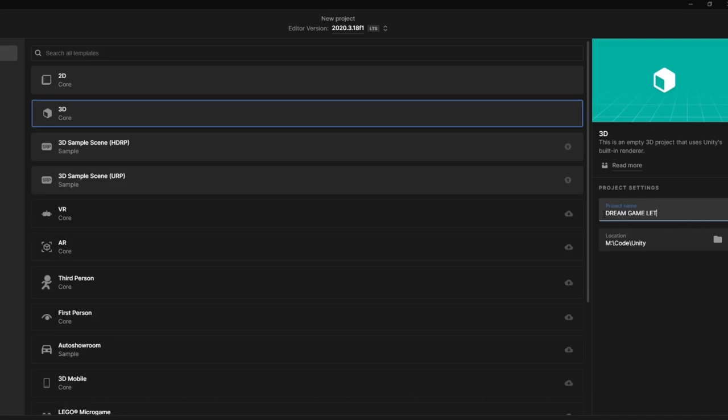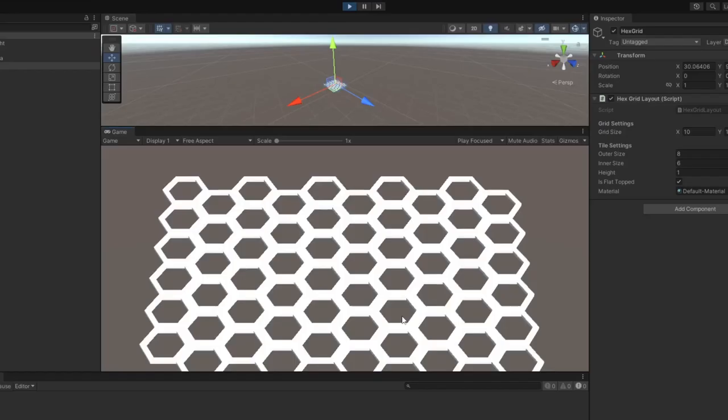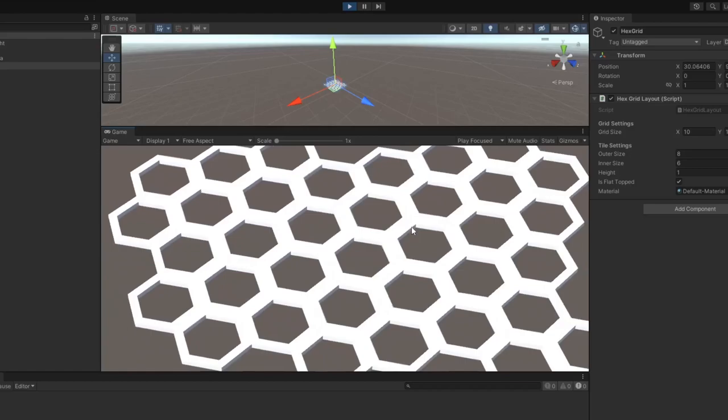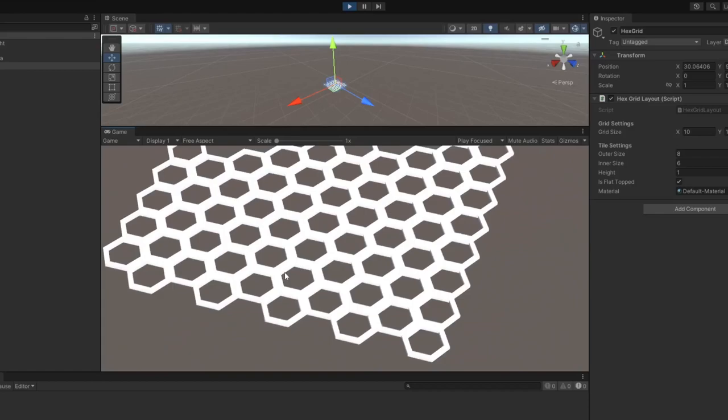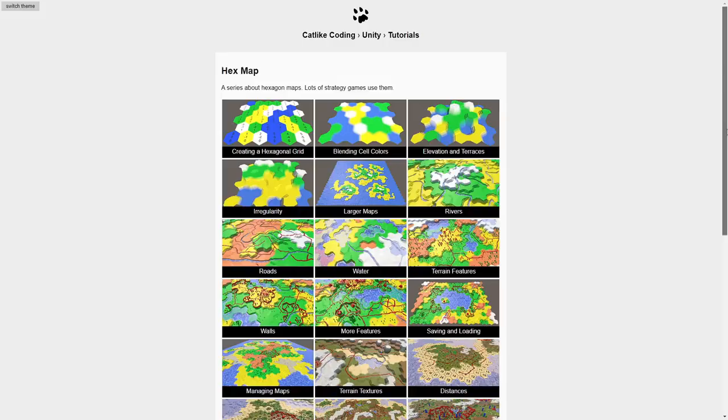I was aiming for something strategy-based, and in true strategy fashion, I knew I wanted it to be played on a hexagonal-based grid. Think Civ5 or similar. So the first thing I implemented was a strategy-style camera controller. I used a lot of the ideas in Game Dev Guide's video tutorial to get me started on this. I'll link that in the description below.